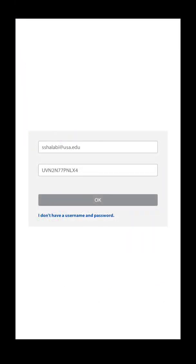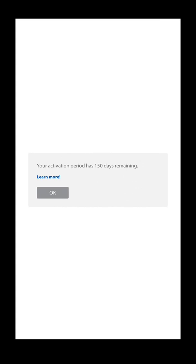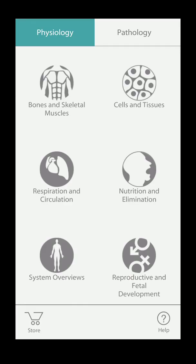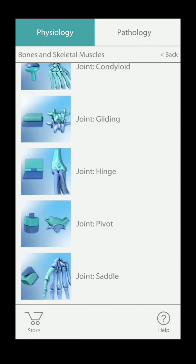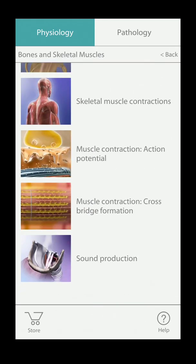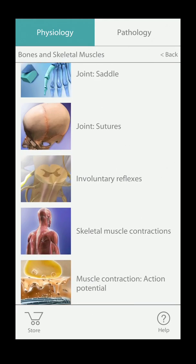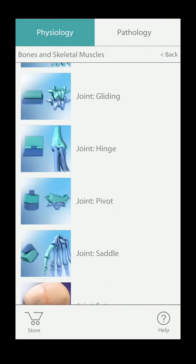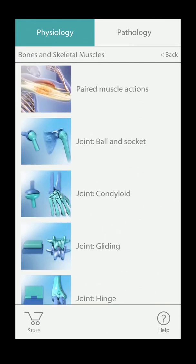Once you receive the email with your username and password and you download the app on your phone, press on the app and you'll be brought to a page that asks you to put in that username and password. Once you do that, press OK and it'll tell you your activation period has 150 days. Press OK on that and you'll see that you've gained full access to the app. Again, once you reach 150 days, you do have to go back in and follow these steps again in order to regain access.